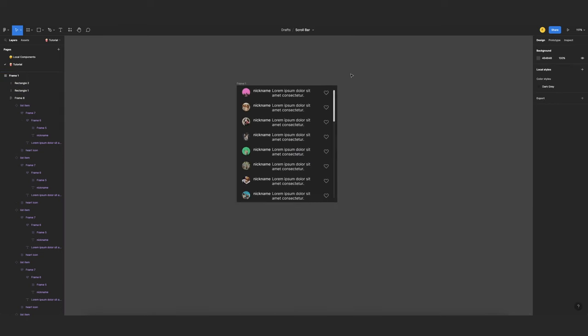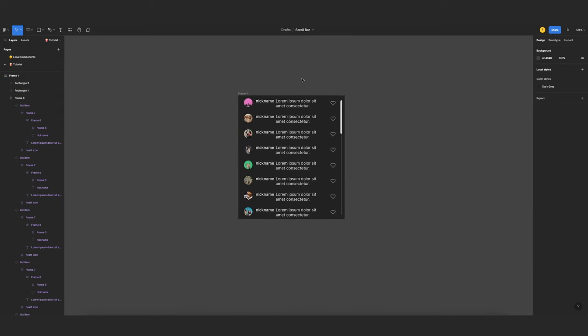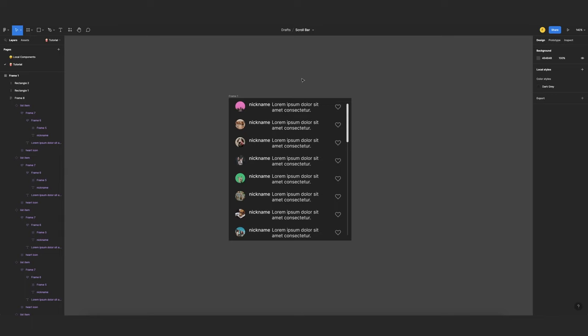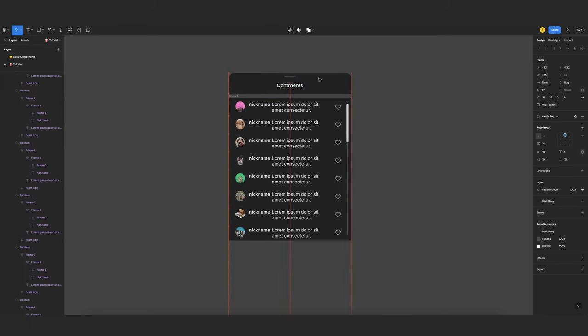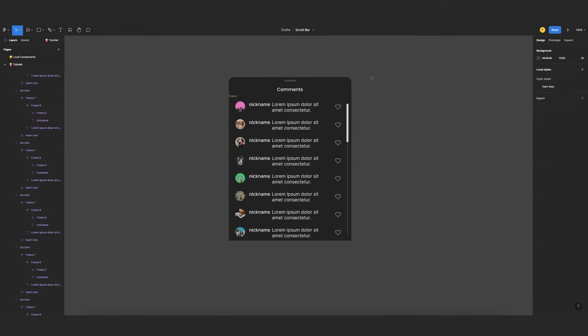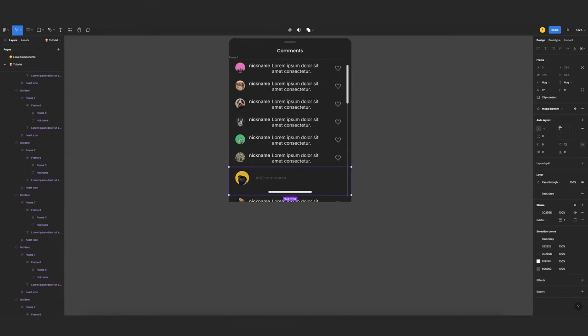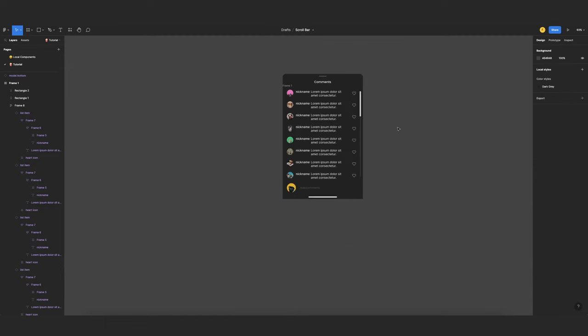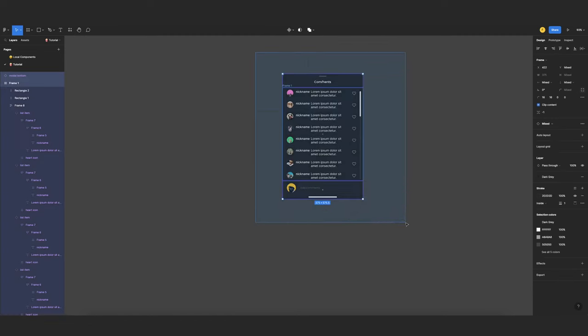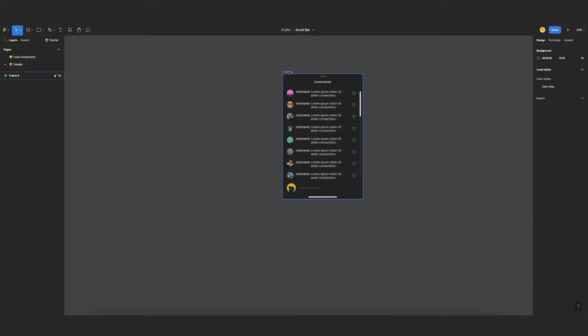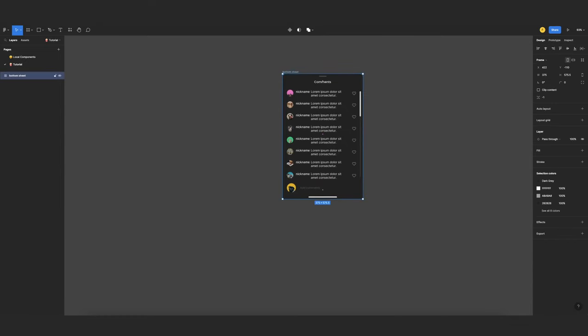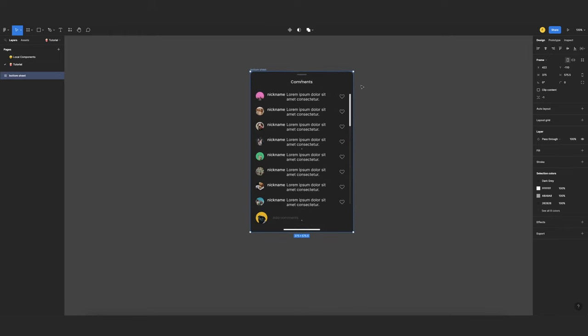Now I can add the other elements of my modal sheet. So I will import top element. We'll go here. And I will also import my bottom element that will go underneath. And now I can select all the three elements, M, Frame Selection, and this will be my bottom sheet. That basically is for the design.